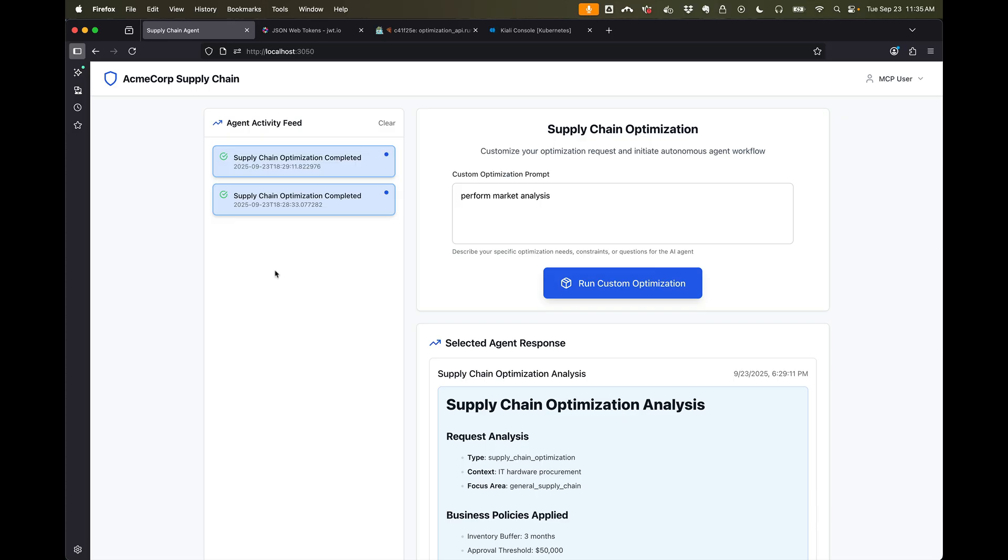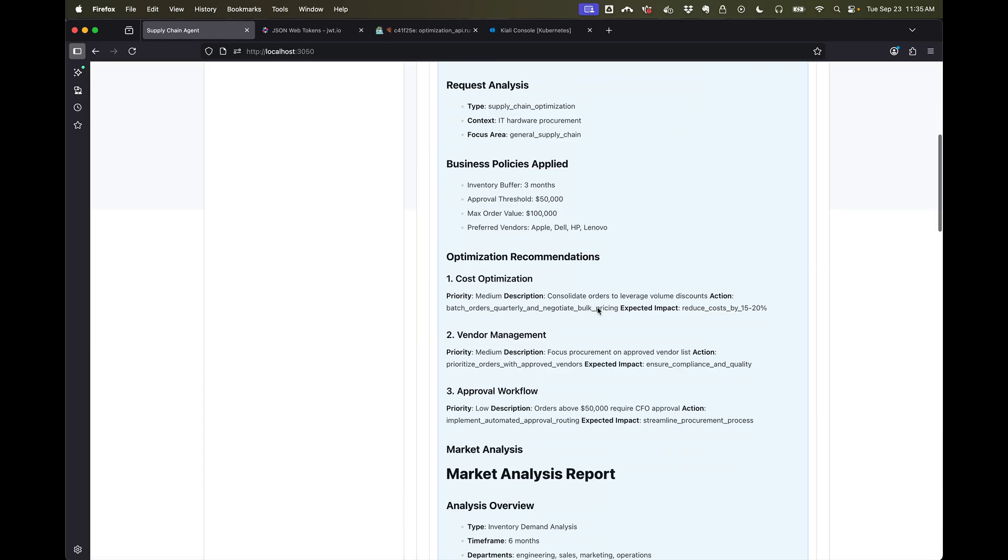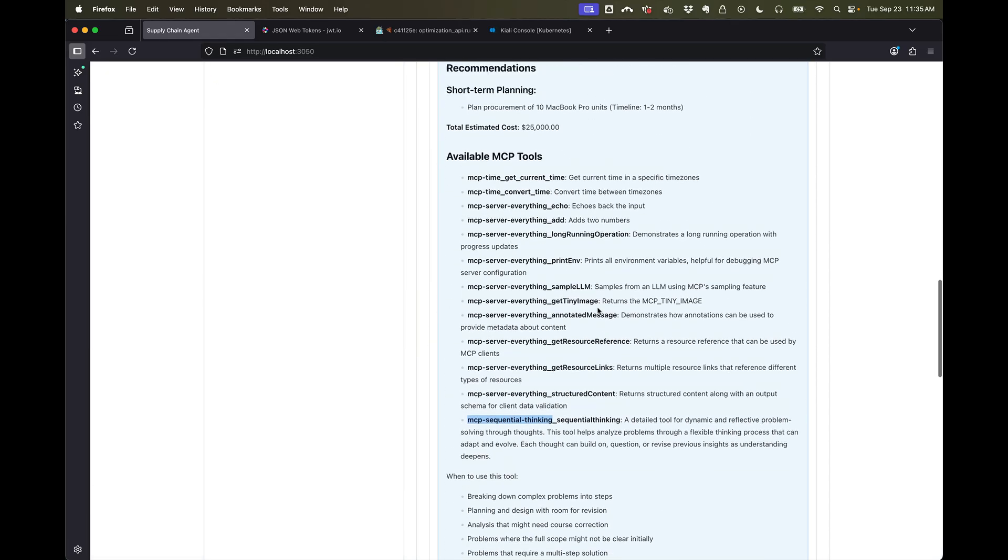So I'll pause here. Again, we were able to implement agent-to-agent communication over the A-to-A protocol. By the way, we can call the MCP servers and we can see the list of tools here.